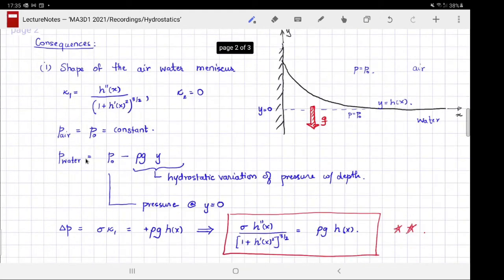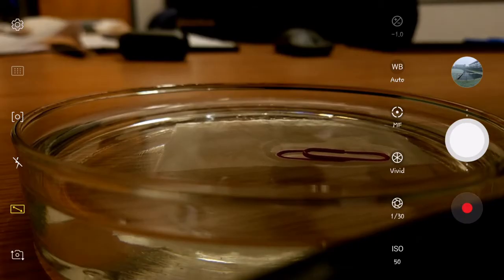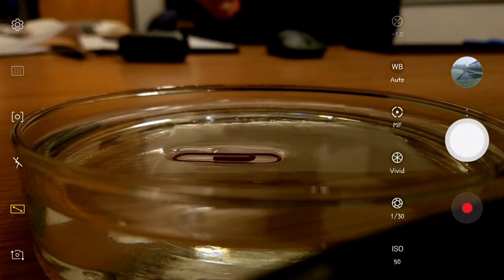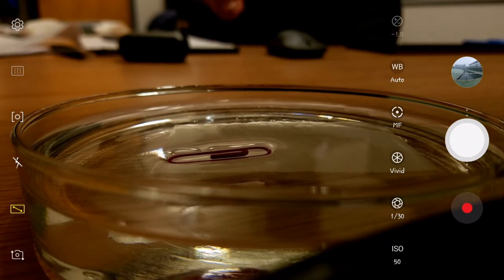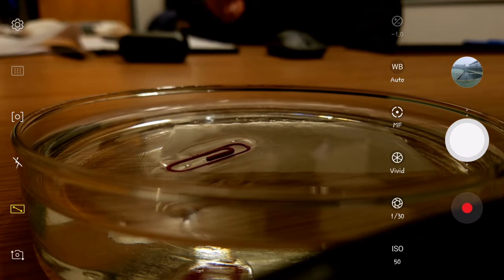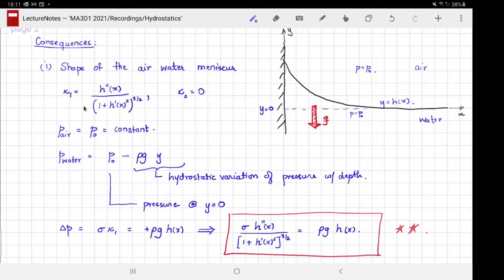A consequence of this is the shape of the meniscus at an air-water interface. You may remember when we floated a paper clip on the surface — the interface depressed and formed a meniscus. We are going to develop a one-dimensional theory of this meniscus. The curve y = h(x) gives the shape of the meniscus, assuming the paper clip extends infinitely perpendicular to the plane.